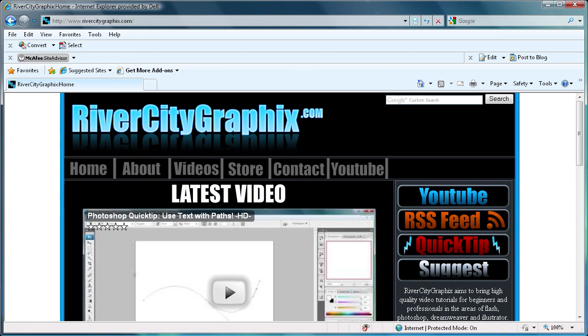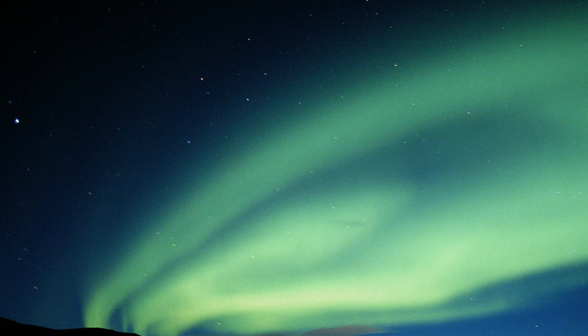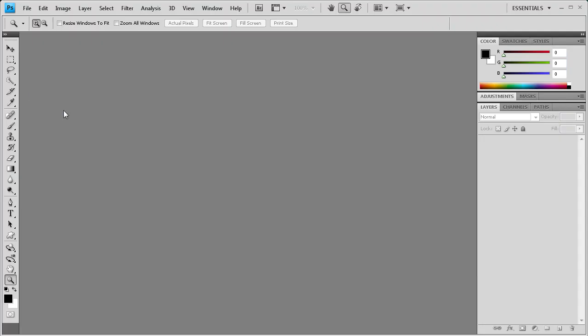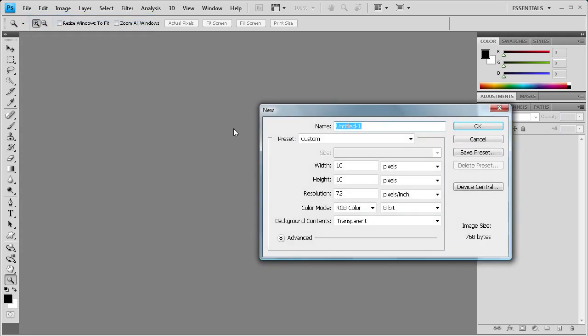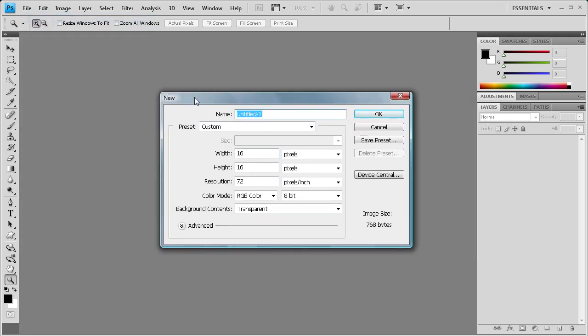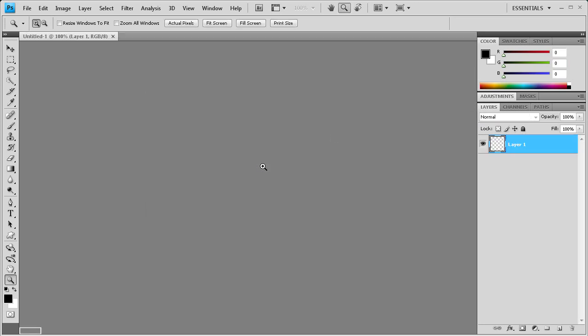So to get started, we're going to open up Photoshop and create the favicon. You're going to want to do file, new, and create a 16 pixel by 16 pixel document. I'm just going to click OK.